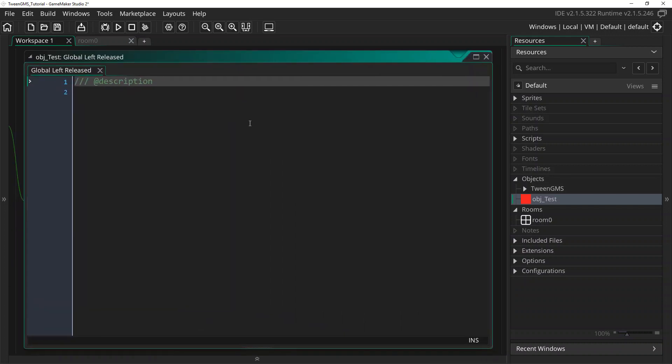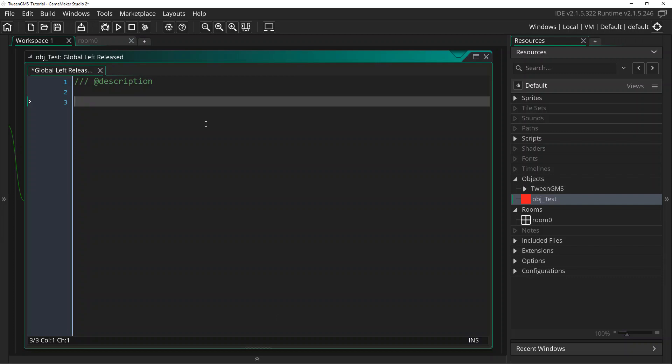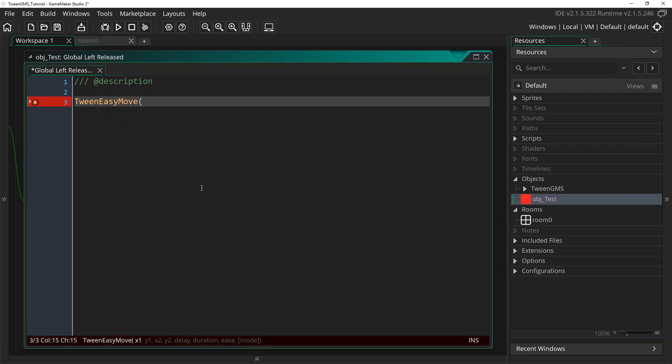And from here, to achieve this, we are going to use the Easy script TweenEasyMove. And down here, you can see some of the parameters that this is going to take. The first parameter it takes is the starting x location. We'll use the current location of this object as a start. As well as the starting location, we'll use y.